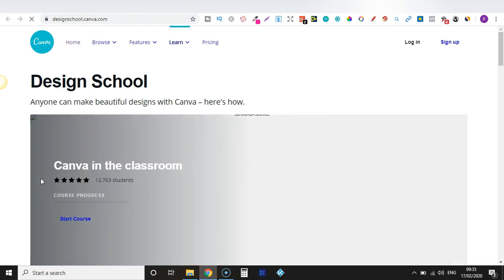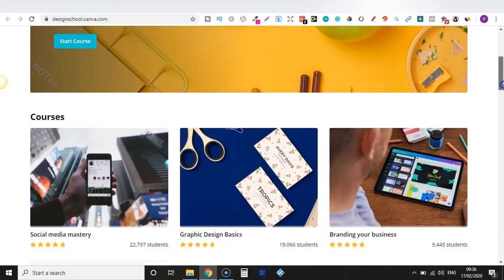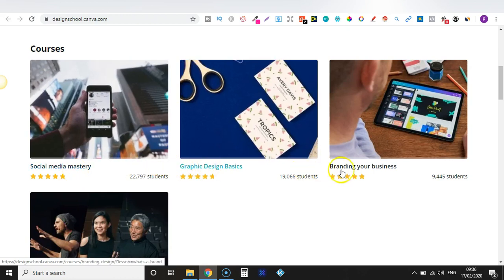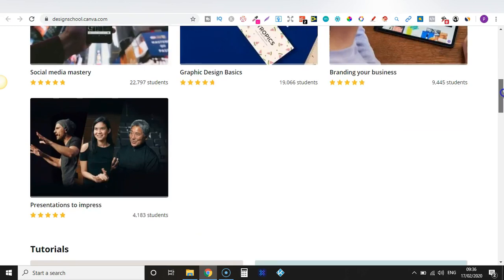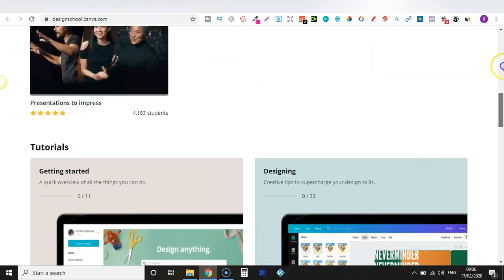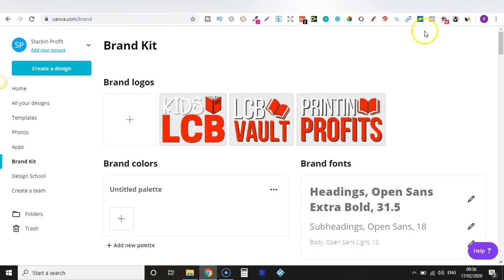Then we have Design School — this is a must. If you want to learn more in depth about Canva, you can come over here and check out the Design School. They have over 12,000 students and some mini courses: Social Media Mastery, Graphic Design Basics, Branding Your Business, Presentations to Impress, and a few more. I highly suggest checking that out.